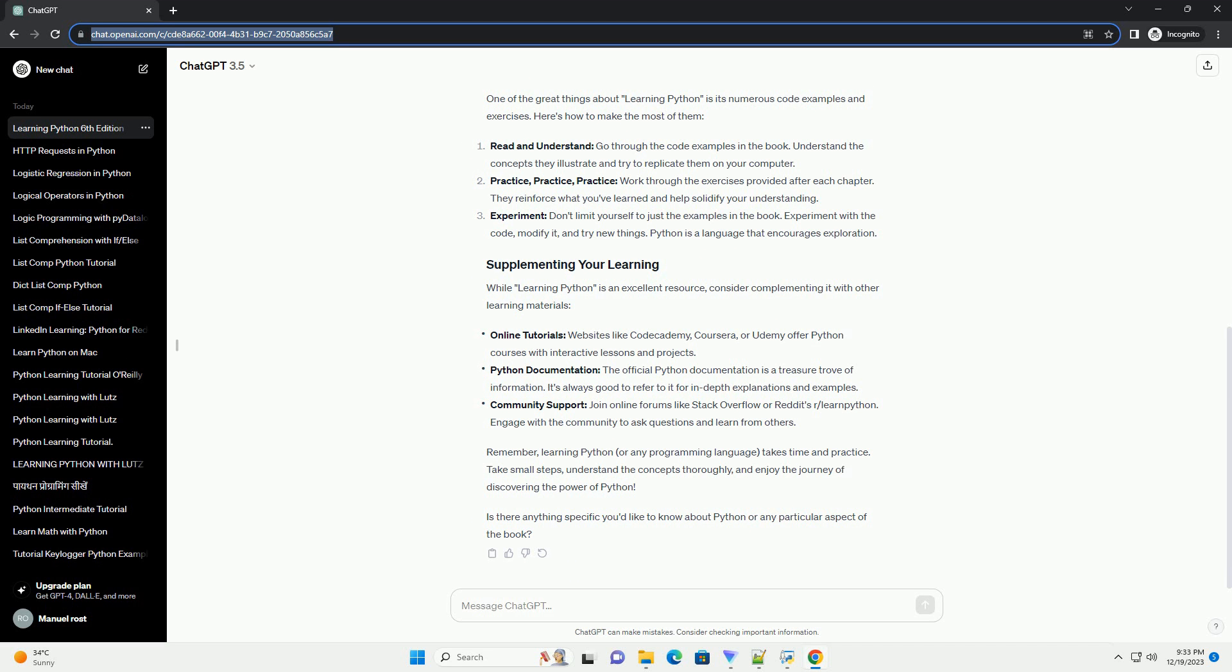Official Website: visit the author's or publisher's website. Sometimes they provide digital versions or links to purchase the book directly. Learning Python by Mark Lutz typically covers a wide range of topics in Python programming.